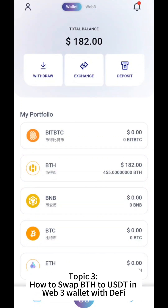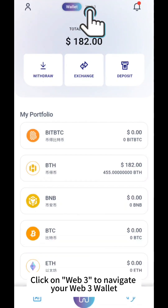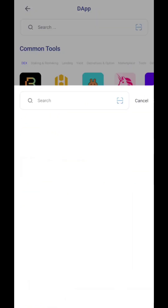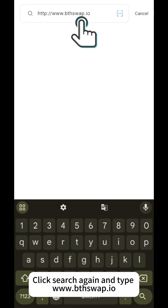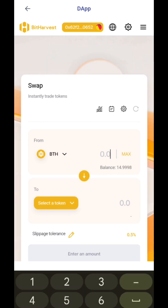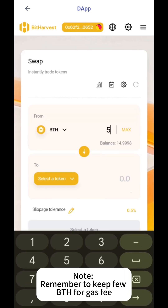Topic 3: How to Swap BTH to USDD in Web3 wallet with DeFi. Click on Web3 to navigate your Web3 wallet. Click Discover, then click Search and type www.bthswap.io. Enter your BTH amount you wish to swap. Note: remember to keep a few BTH for the gas fee.